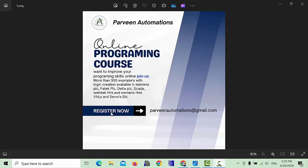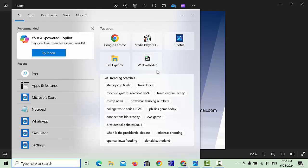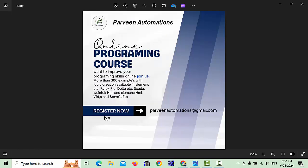Hello everyone and welcome back to this channel. Today we are going to study about data registers — how we can use data registers with timers in FATEC PLC. But before we start this video, please like, share, and subscribe to this channel. This way you will never miss upcoming videos from Permian Automations.